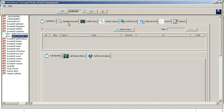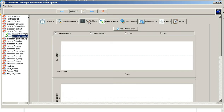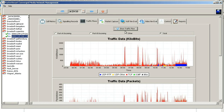Go over to the traffic flows. I always tell clients: make sure you've got traffic present on the capture, otherwise you'll have no capture. You can see here a lot of TCP traffic and some VoIP traffic. We want to go ahead and capture this call that's in progress right now.